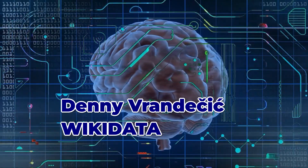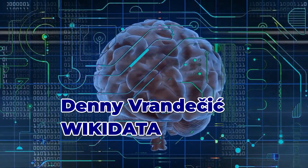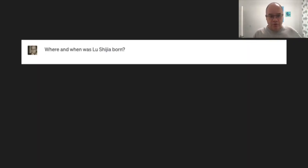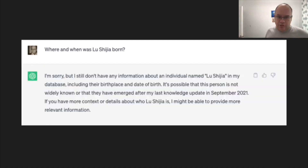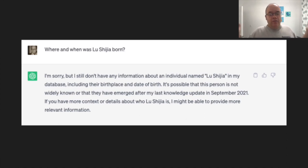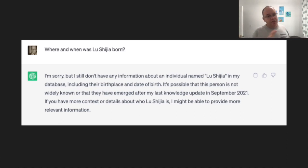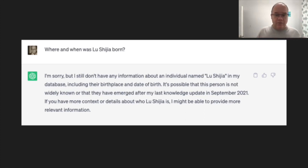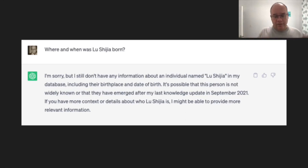Let's ask ChatGPT where Lugia was born. ChatGPT doesn't know anything about Lugia, and fortunately it says so. That's actually pretty good — much better than coming up with a made-up answer, which it does also sometimes. It doesn't know it. How do you tell it?